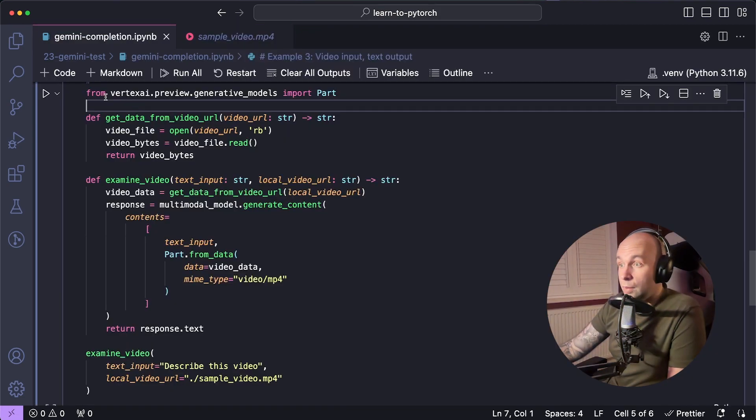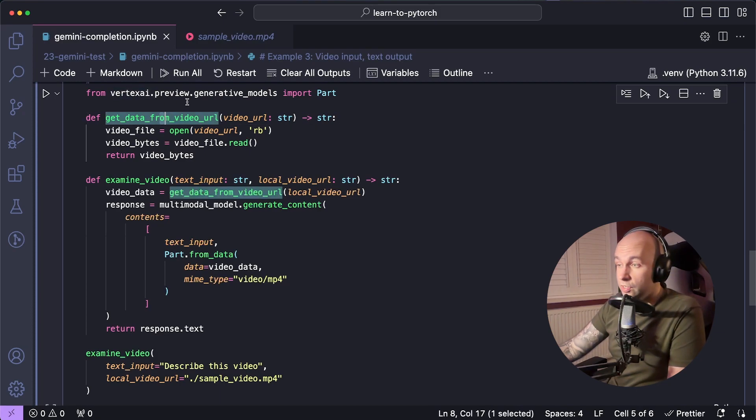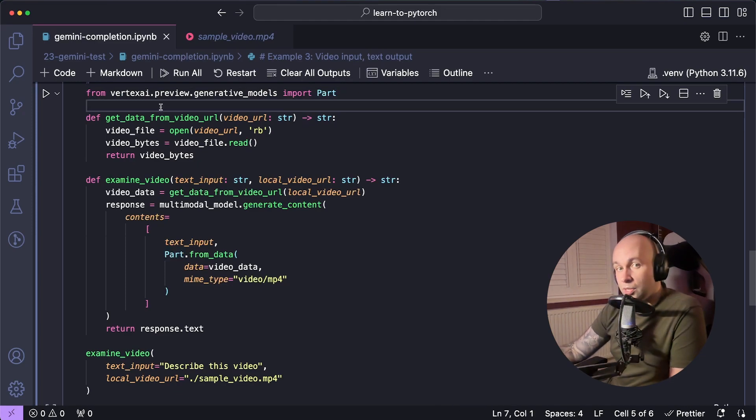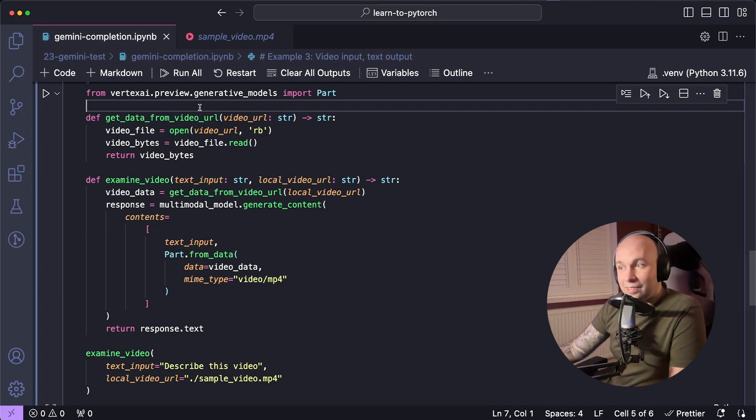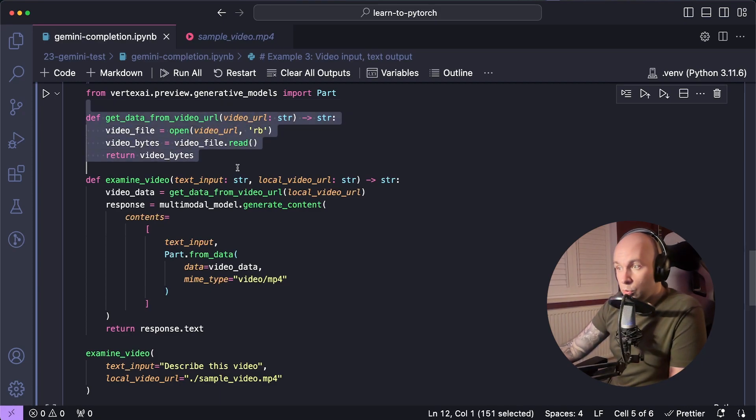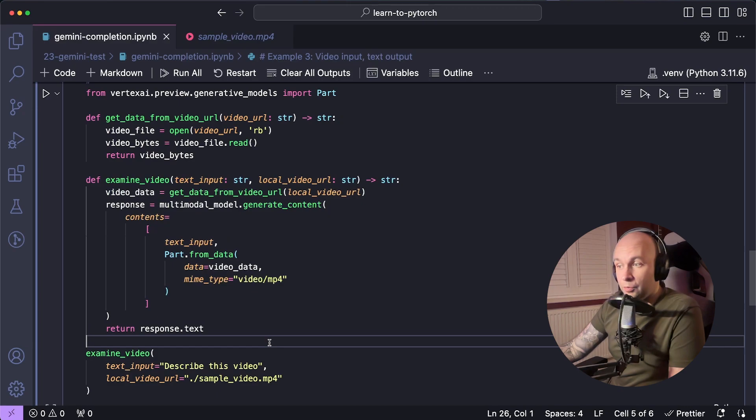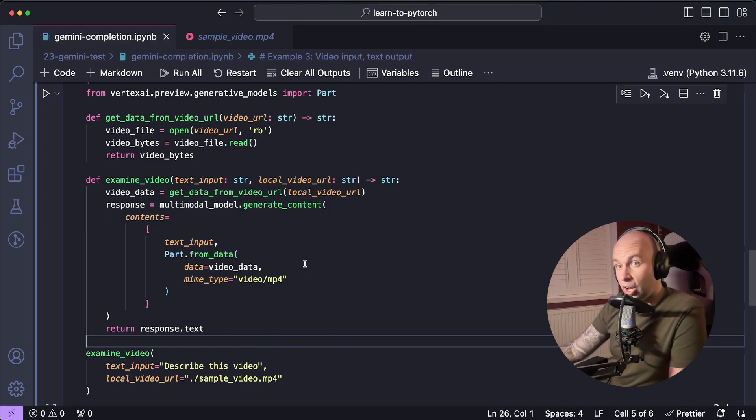So once again, we're going to import from the Vertex API library. This time we're going to go from Vertex API Preview Generative Models. We're going to import the part class in the same way we did with the image example. We're also going to break this up into two functions too. We've got a get data from video URL function, as well as an examine video function, which is going to be the one that's responsible for sending that data to Gemini.